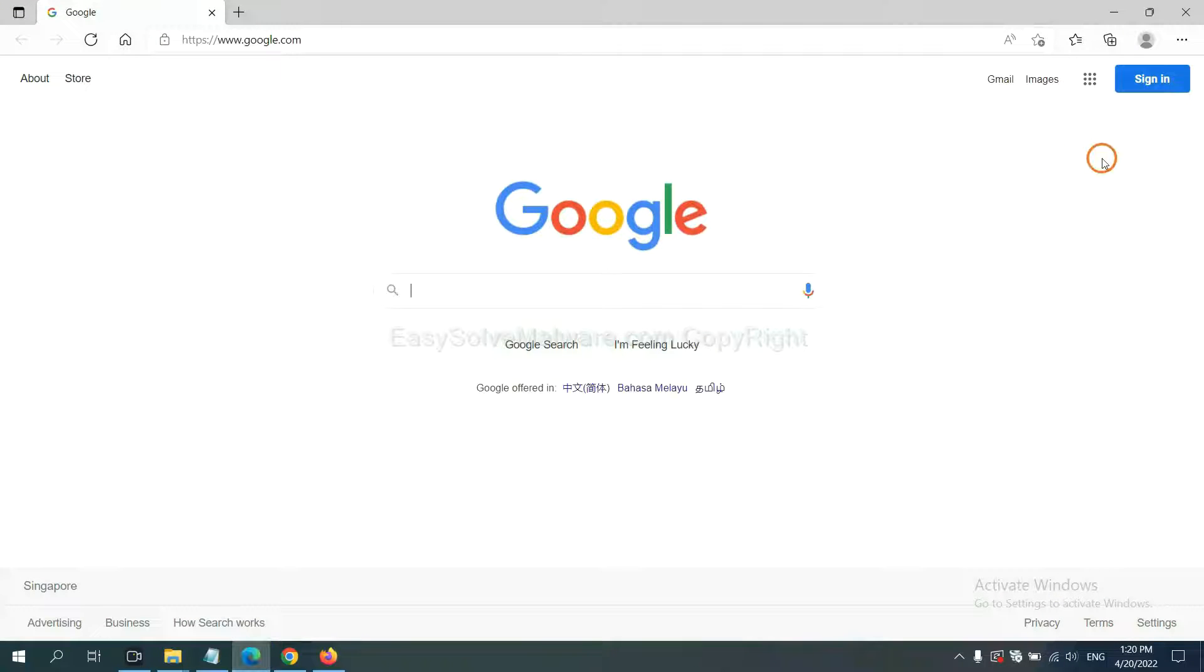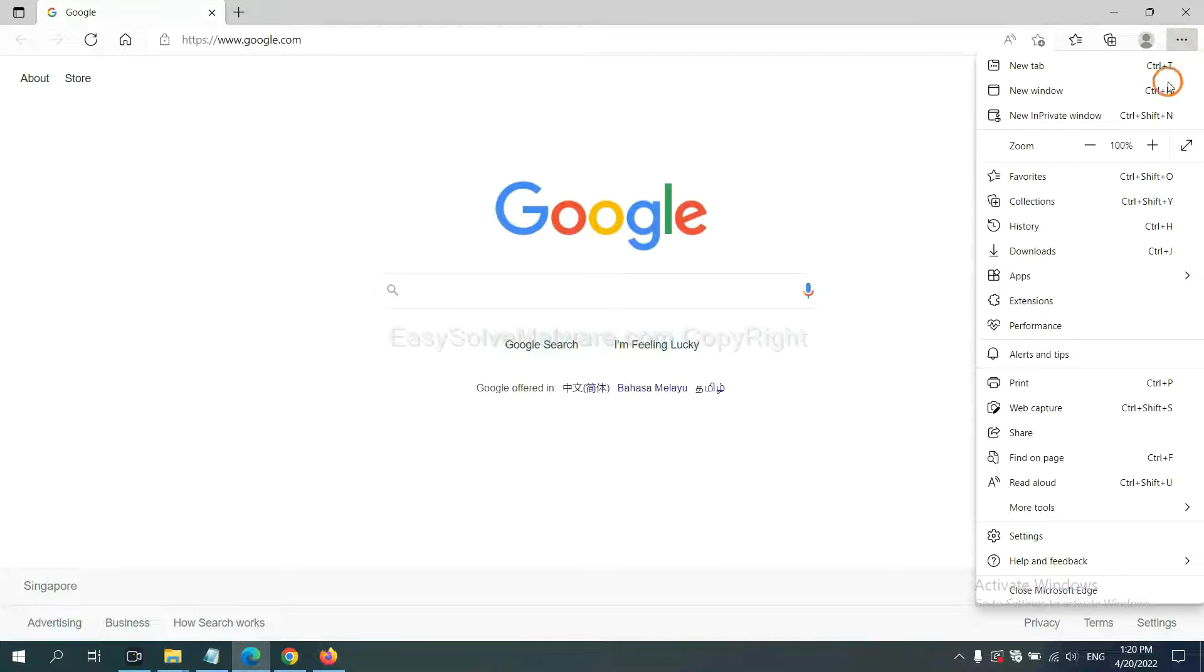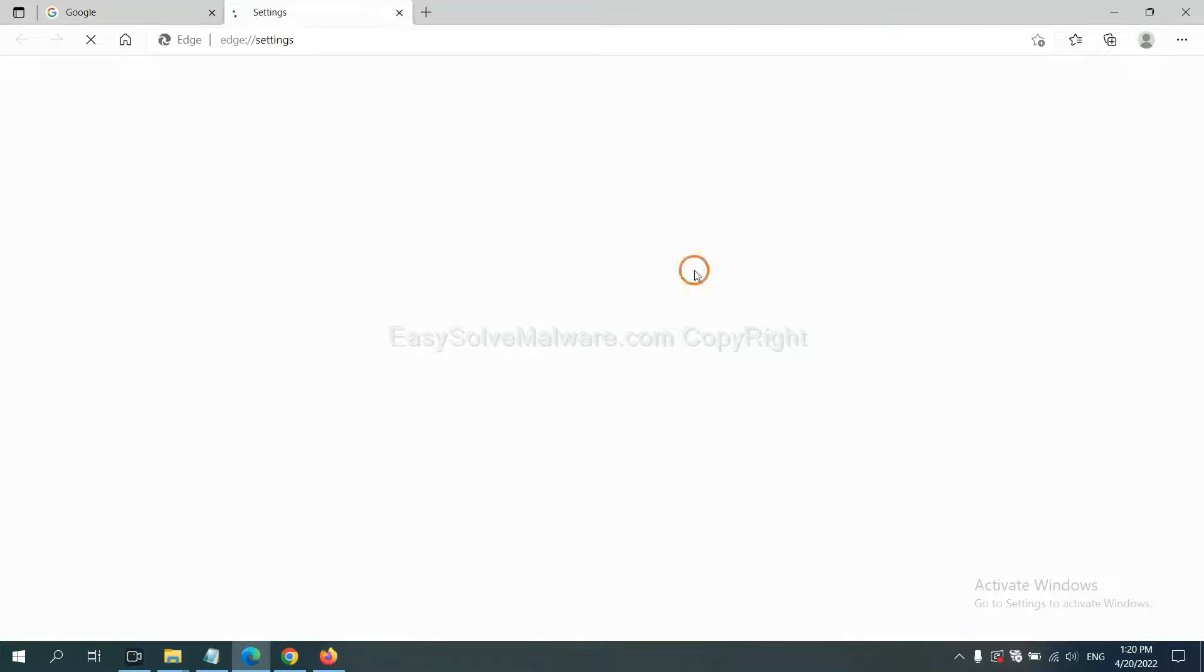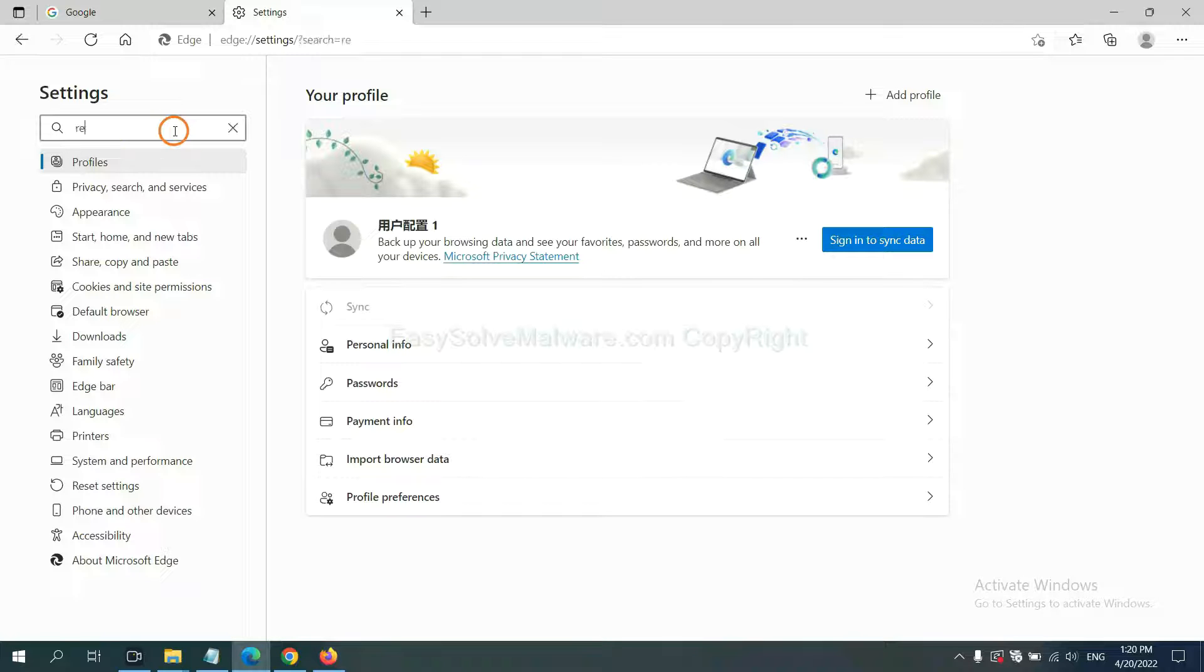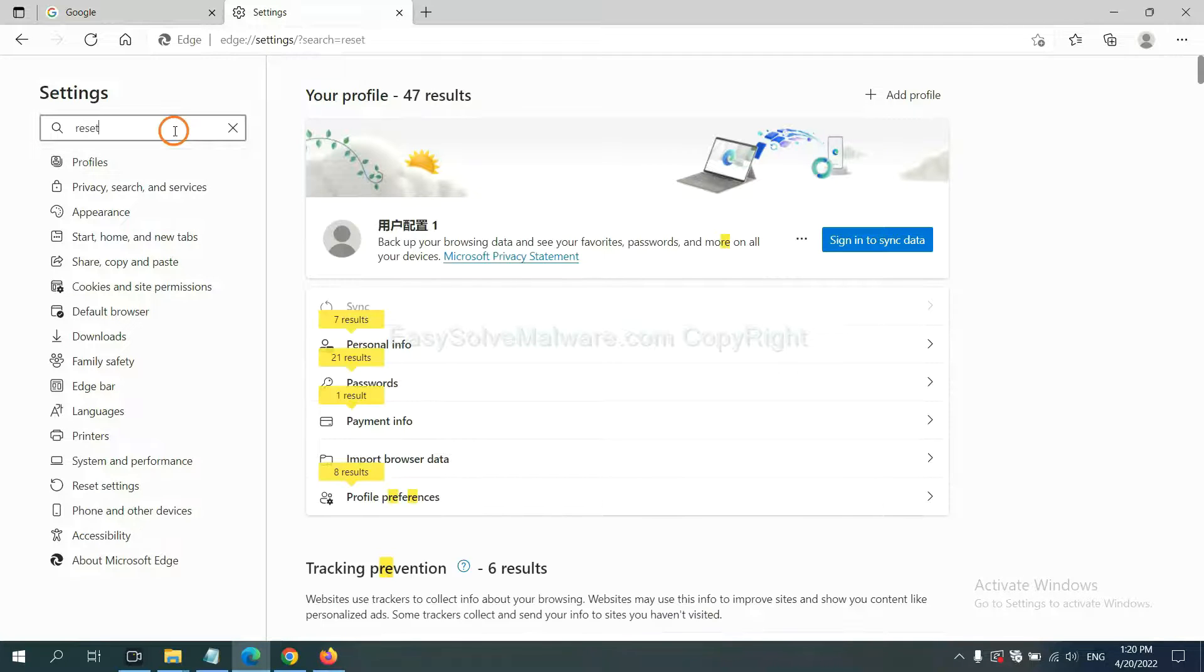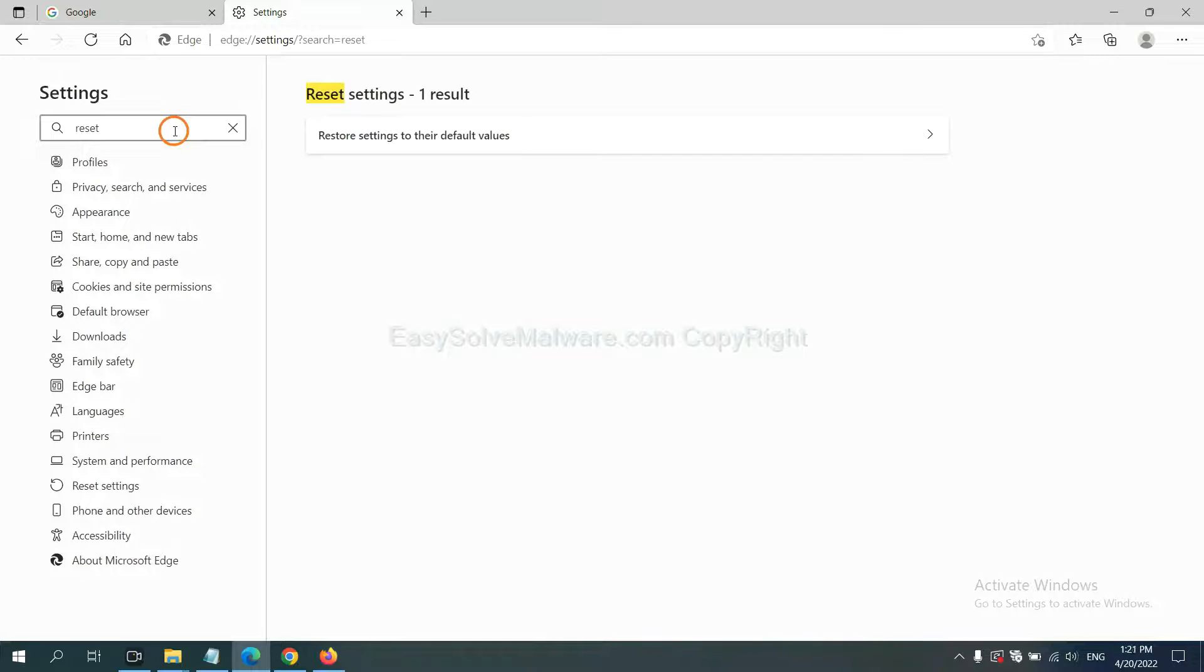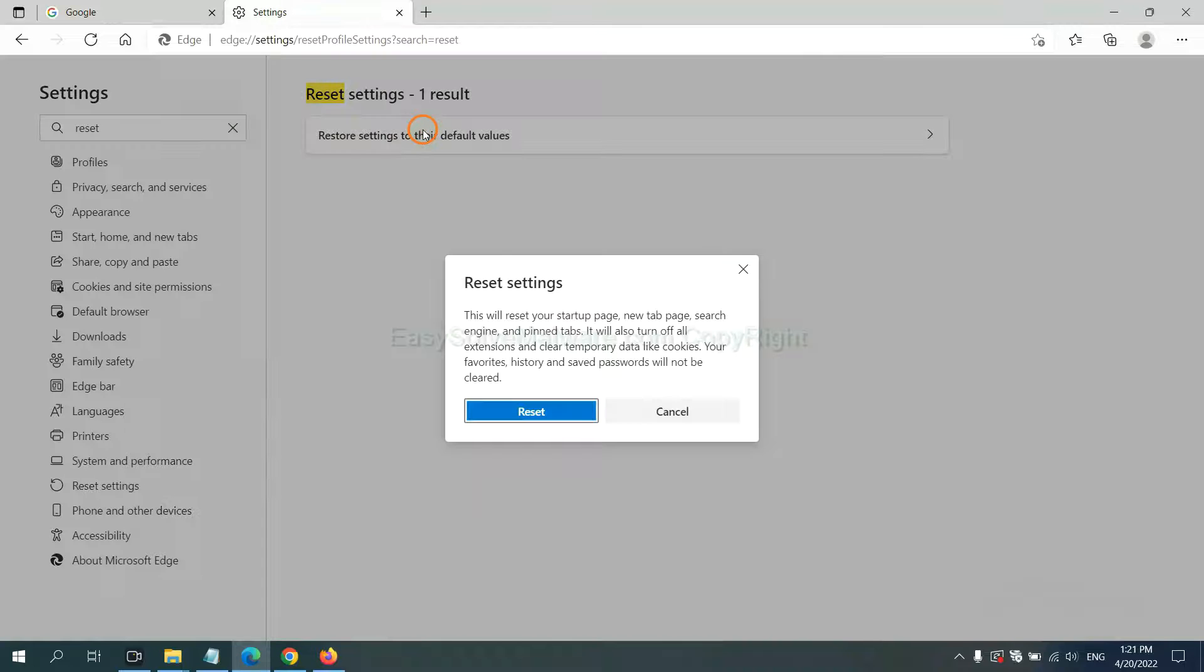On Microsoft Edge, click menu and Settings. And input Reset, click here, and click Reset.